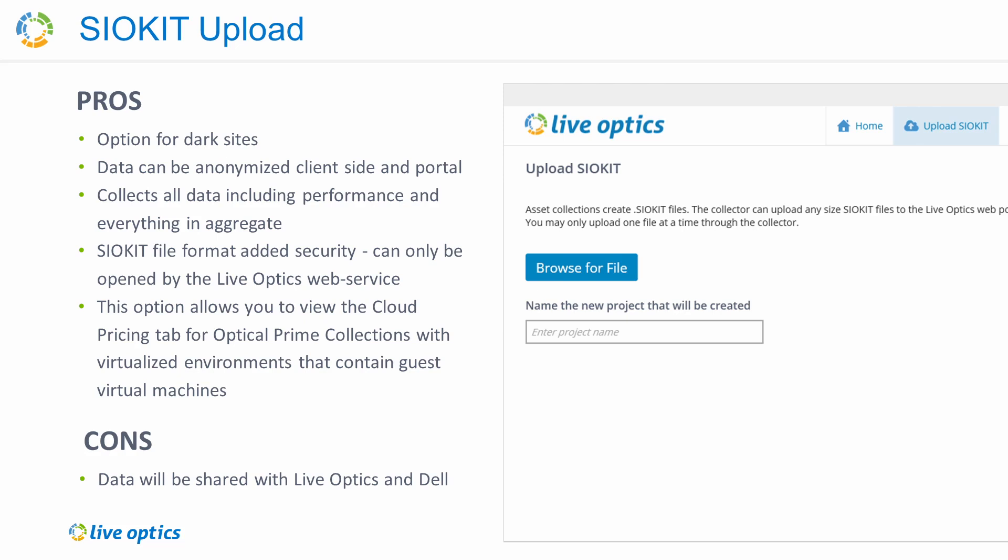Alternatively, you can also request assistance from your Dell consultant to upload the SIO kit to the Live Optics web service on your behalf. You can share the SIO kit via USB device or via a secure FTP server. This option can be used for dark sites, and data can also be anonymized if necessary.